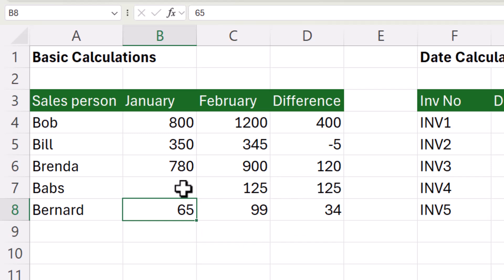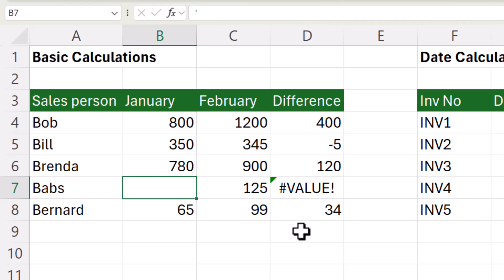Now the error would also occur if you typed a visible text value in the cell, such as no sales. Now if you had a very large data set, it's hard to spot where you have spaces in what appear to be empty cells.